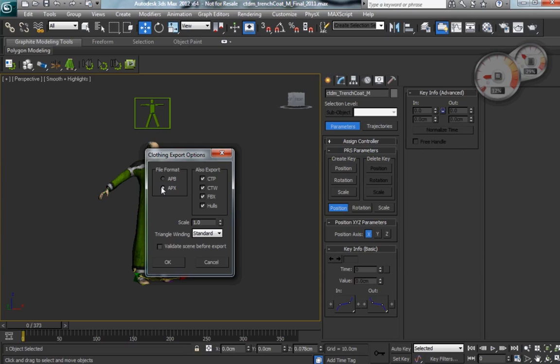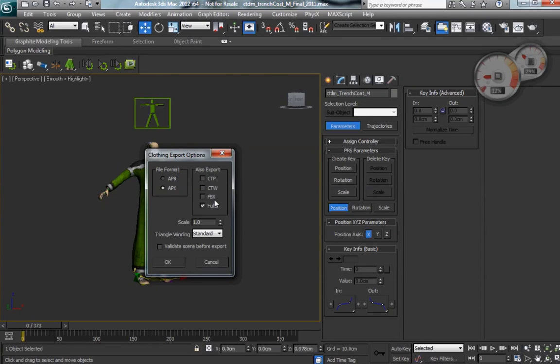And then this is the old-style exporter. It's just got a few options for CTP, CTW, FBX, and Hulls. Hulls being your ragdoll, so you'll want to have that checked on.